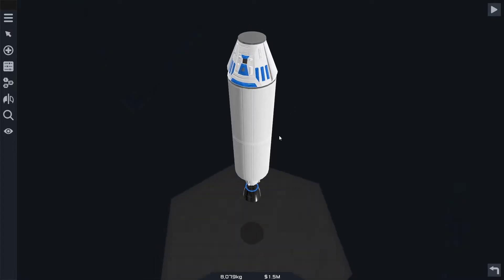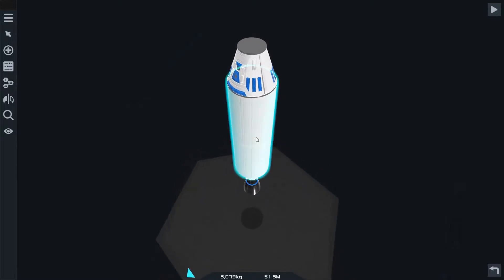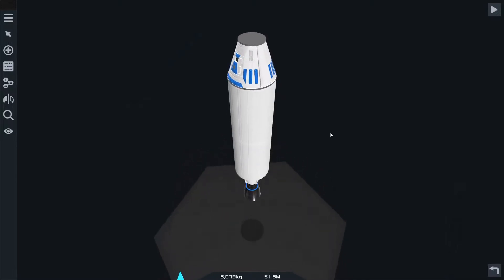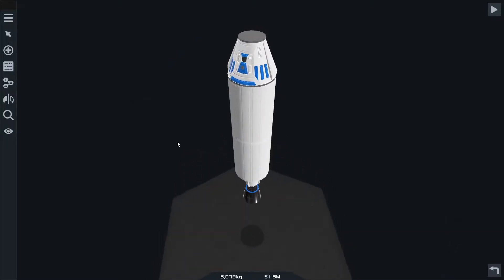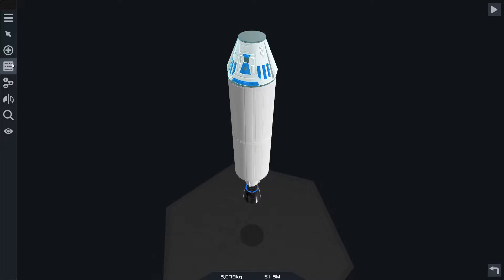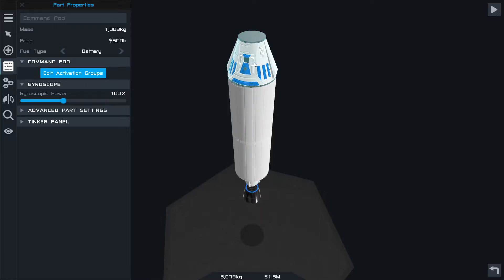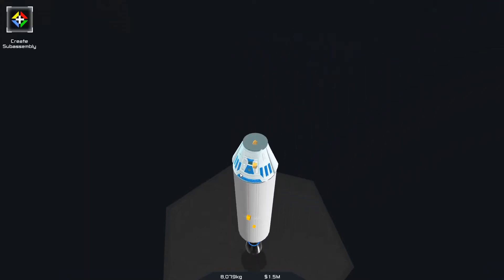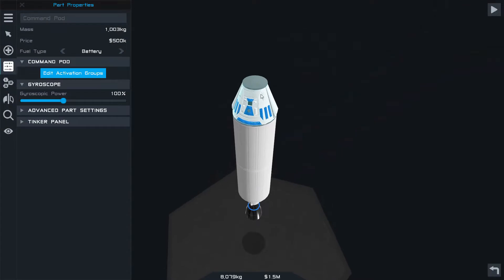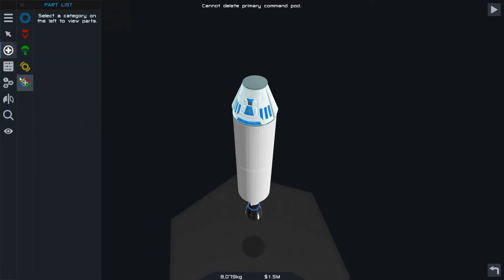The basic spaceship has the command pod on it. The command pod is kind of heavy. When you're doing this mission, they don't give you a lot of fuel, so that thousand kilograms on the command pod is pretty heavy payload for the limited fuel they give you. You can't delete the command pod typically. You hit the delete key, it says you can't delete the primary command pod, so you have to go get a command chip.